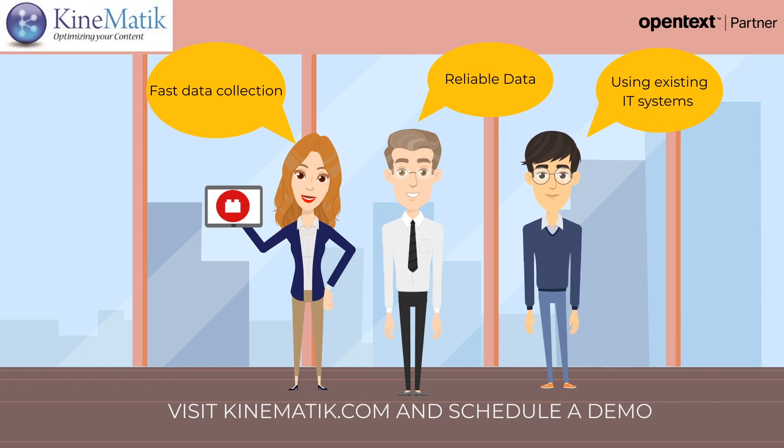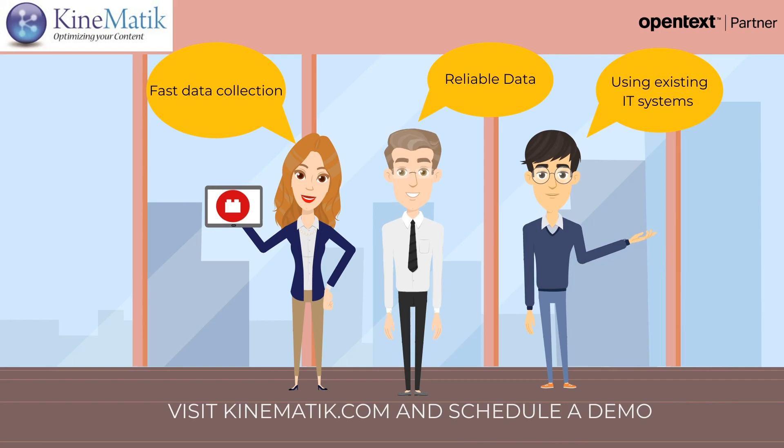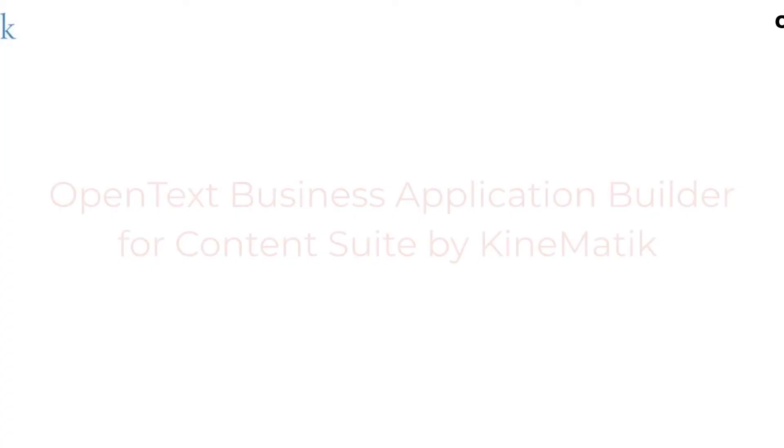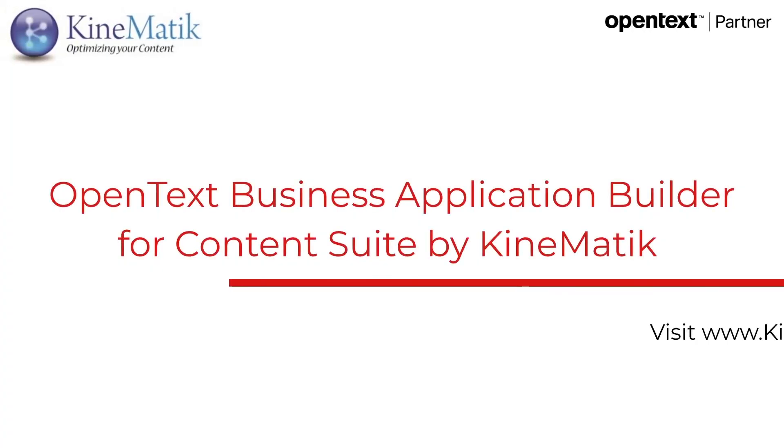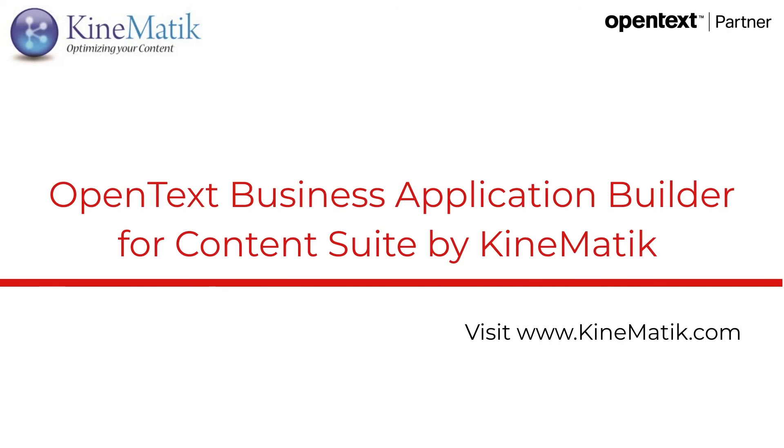Applications configured using the Business Application Builder are easy to maintain and upgrade. Visit kinematic.com and request a demo to find out how other organizations have used Business Application Builder to make their lives easier.